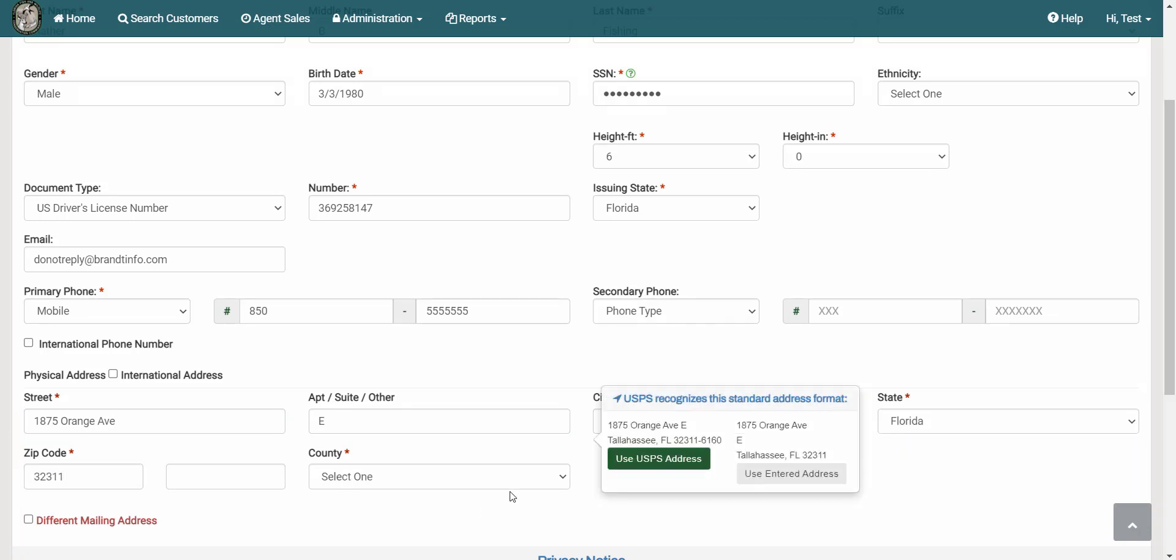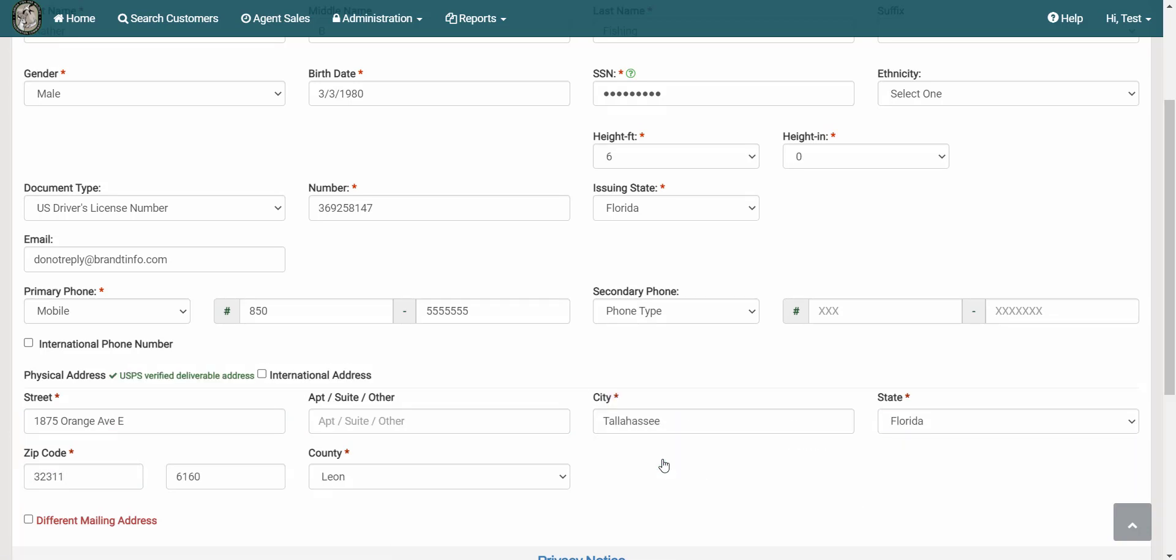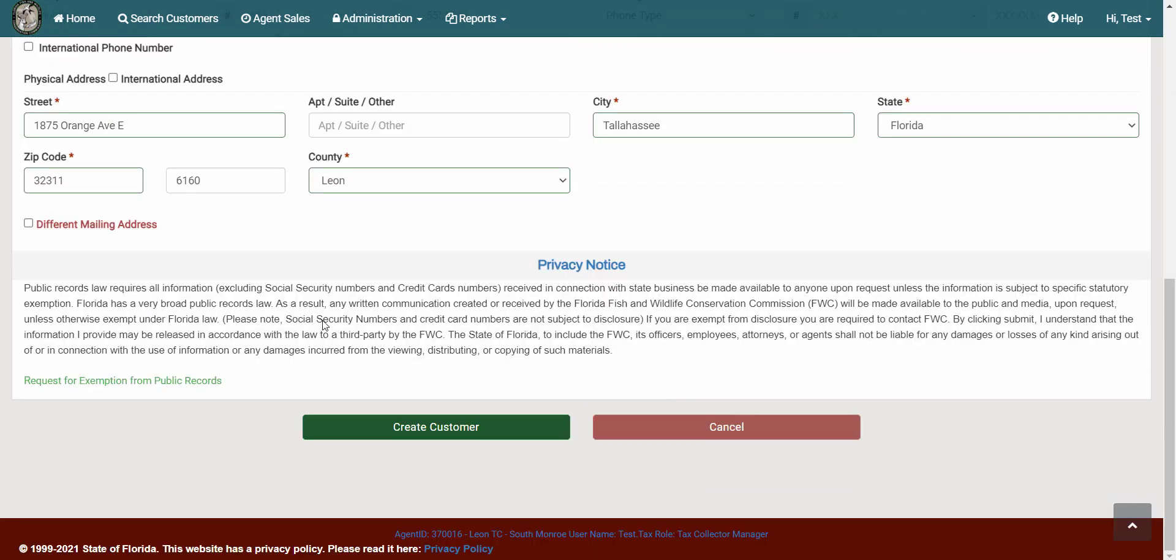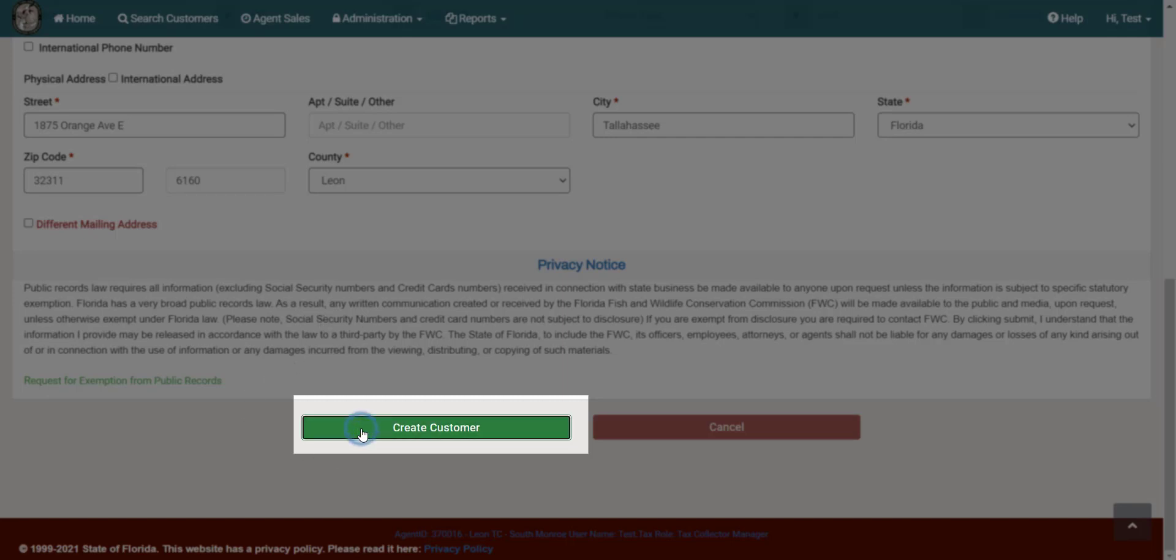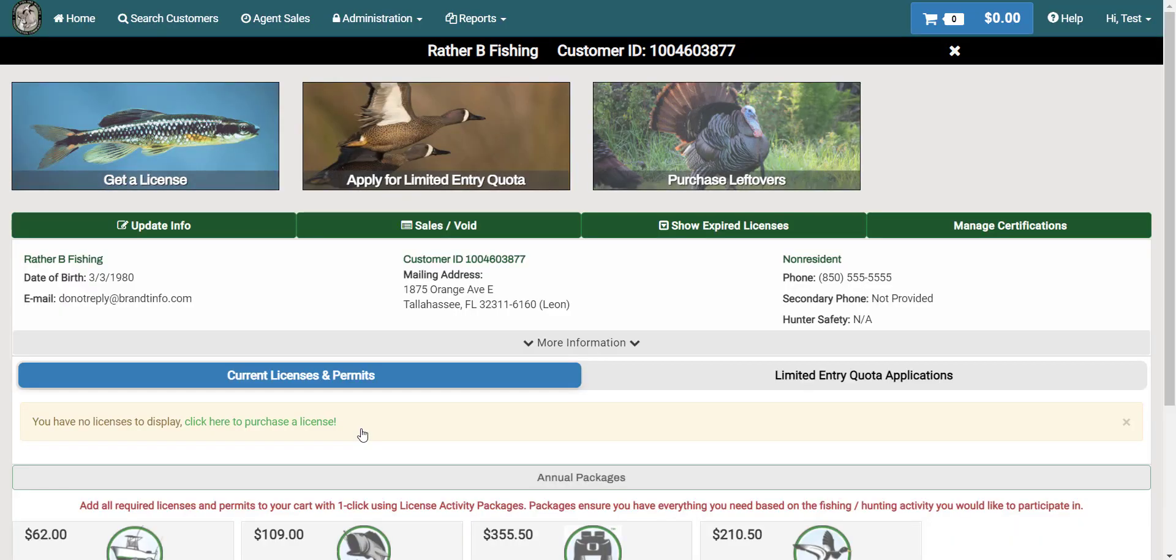Once you have finished entering all the required fields on the customer account, click the Create customer button located at the bottom of the screen. From there, you will be taken to the new customer account homepage and the customer is then assigned a customer ID.